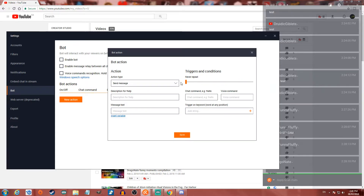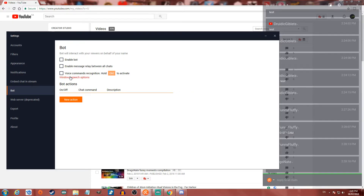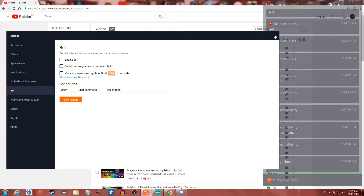You can also trigger on keywords — so if someone says a specific word in chat, the bot will trigger automatically and send that response. Plus they have voice command recognition, which is really cool. They also have a deprecated web server feature and an export profile option, and that's pretty much it for the bot settings.